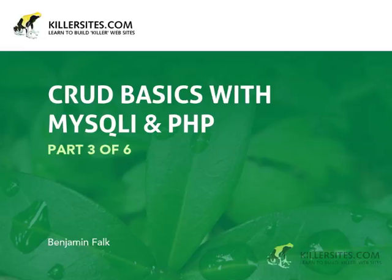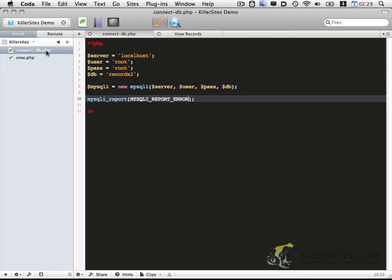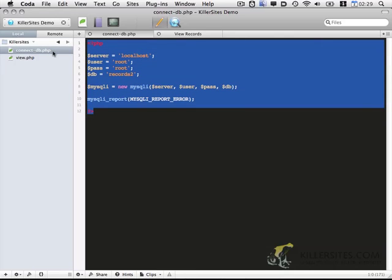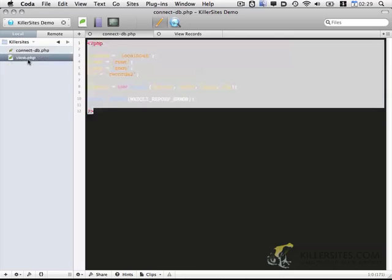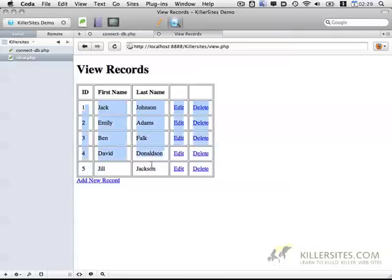Hello all, this is Ben Falk for Killersites.com. Now welcome to part two of CRUD Basics with MySQLi. At the end of part one, this is where we were. We had a connection to the database with a connectdb.php script. And then we also had a view.php script, which displays the results from the database.